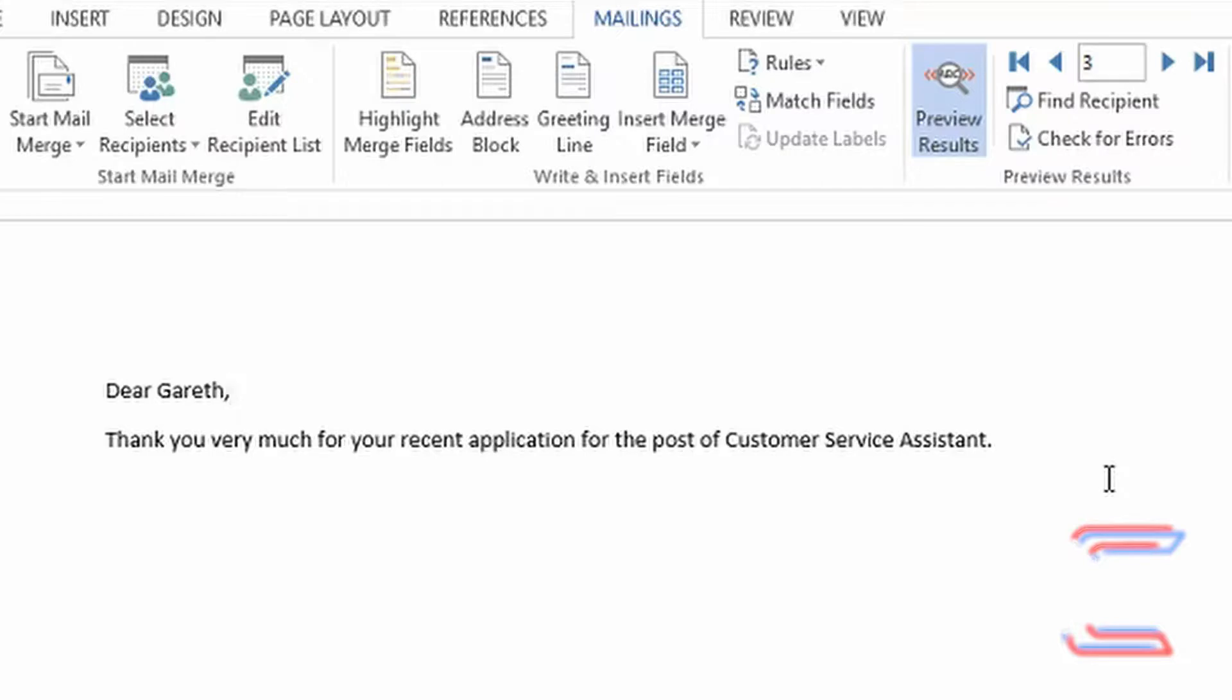To show you how this if-then-else rule works, I'm going to create a letter sent to people who have applied for a job. The letter will inform each candidate whether they have been successful in their application and whether they will be called back for an interview.